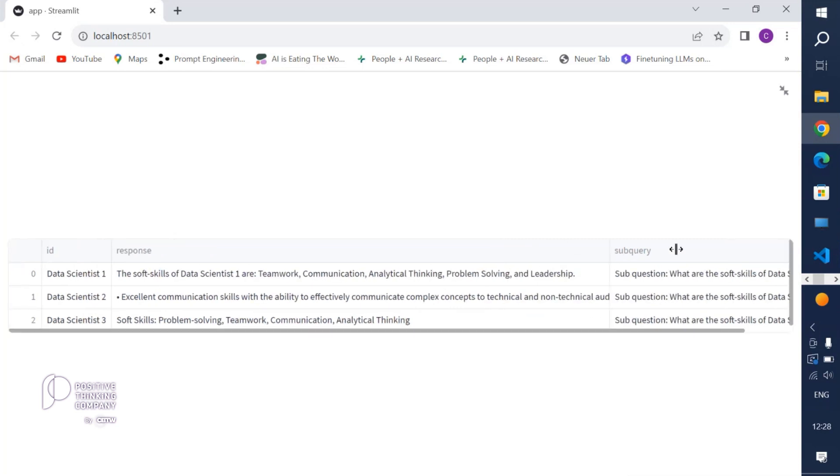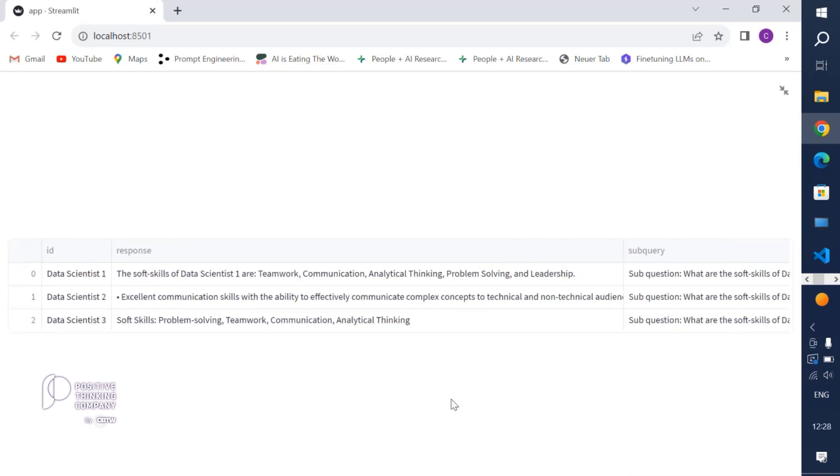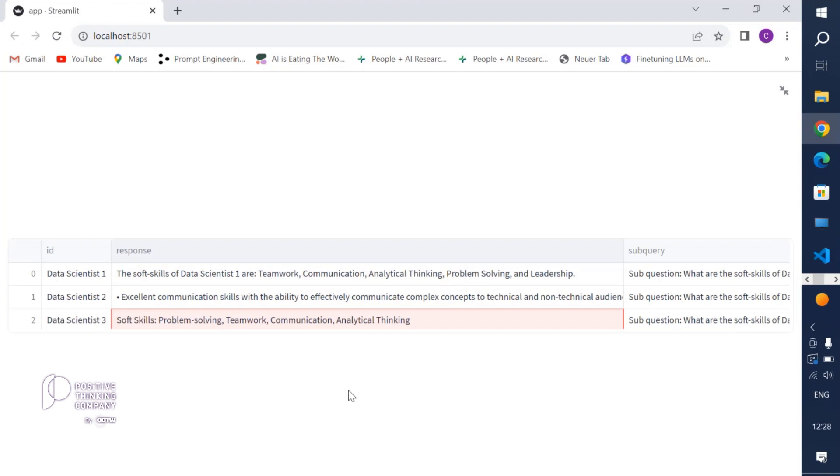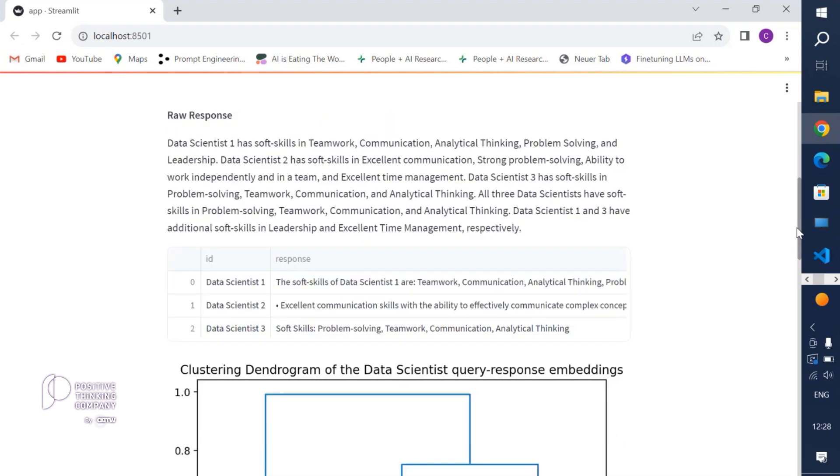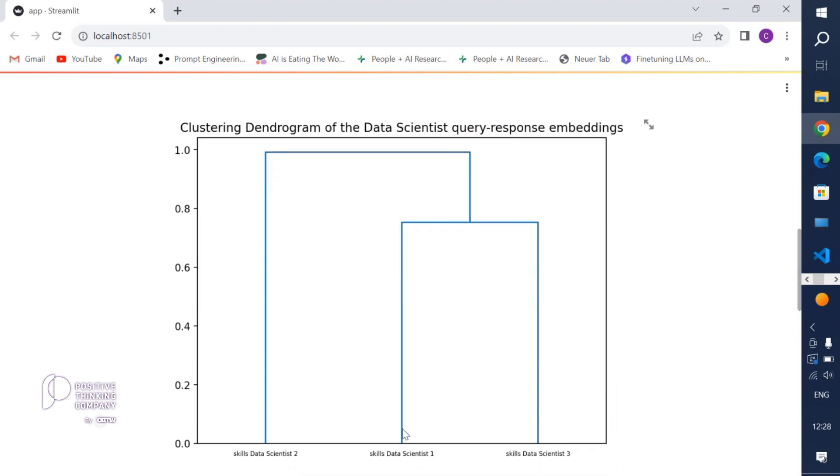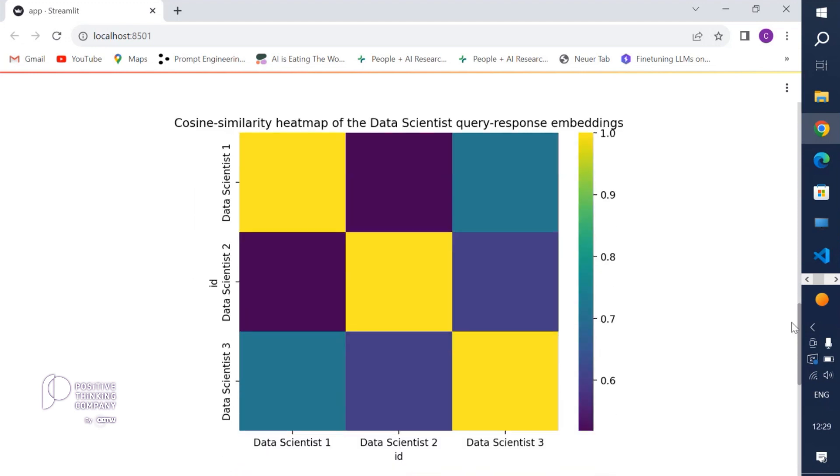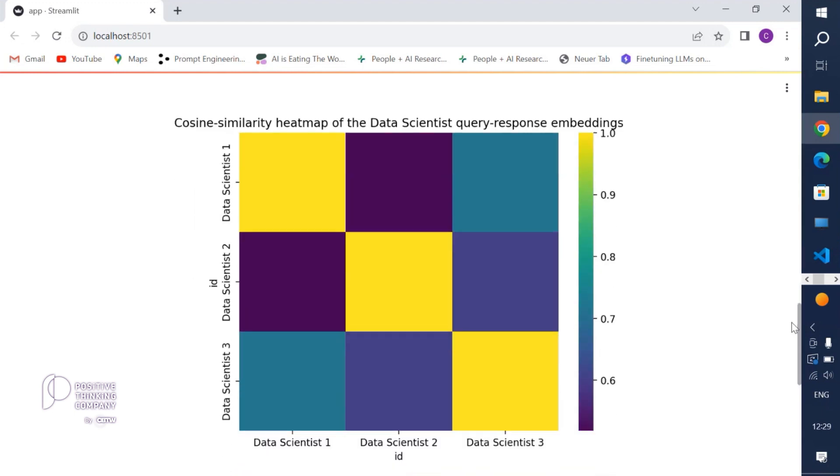We can see summarized basically in the data frame also the individual responses per index for data scientists 1, 2, and 3. What we do next is we use the sentence transformer model to compute embeddings again for semantic meaning of the individual responses and we perform some cluster analysis. We can see that indeed data scientists 1 and 3, their responses, their soft skills, tend to be more similar to each other compared to data scientist 2. We see the same thing if we compute the cosine similarity score of the similarity of the extracted responses from data scientists 1, 2, and 3.